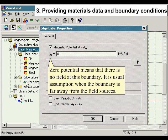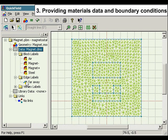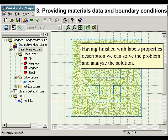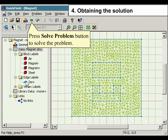Zero potential means that there is no field at this boundary — it is a usual assumption when the boundary is far away from the field sources. Having finished with the label properties description, we can solve the problem and analyze the solution. Press the Solve Problem button to solve the problem.